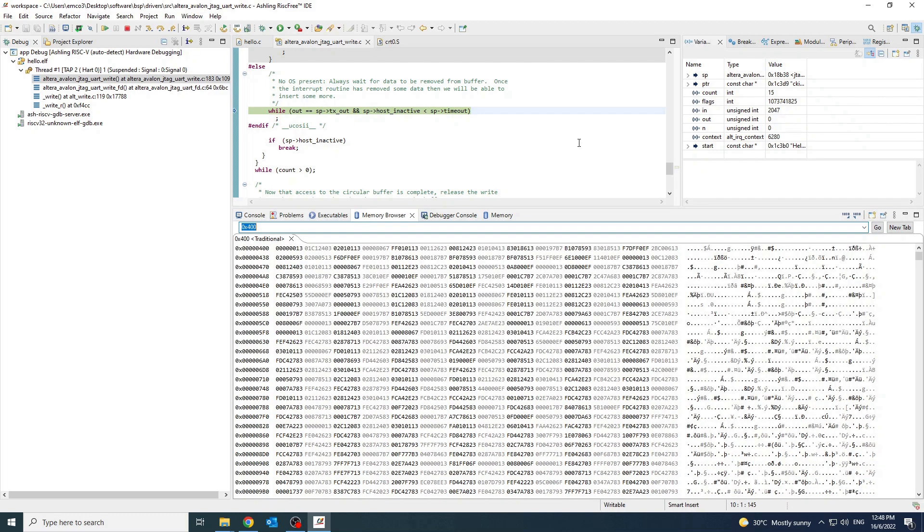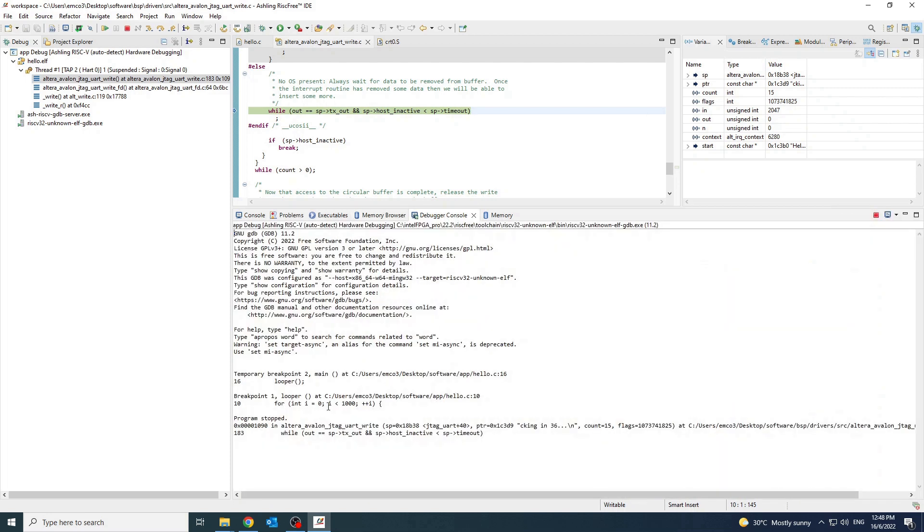Instead of the debugging pane, users can also use the debugger console to debug. Change the debugger console tab. Then type info-reg to view the register values.